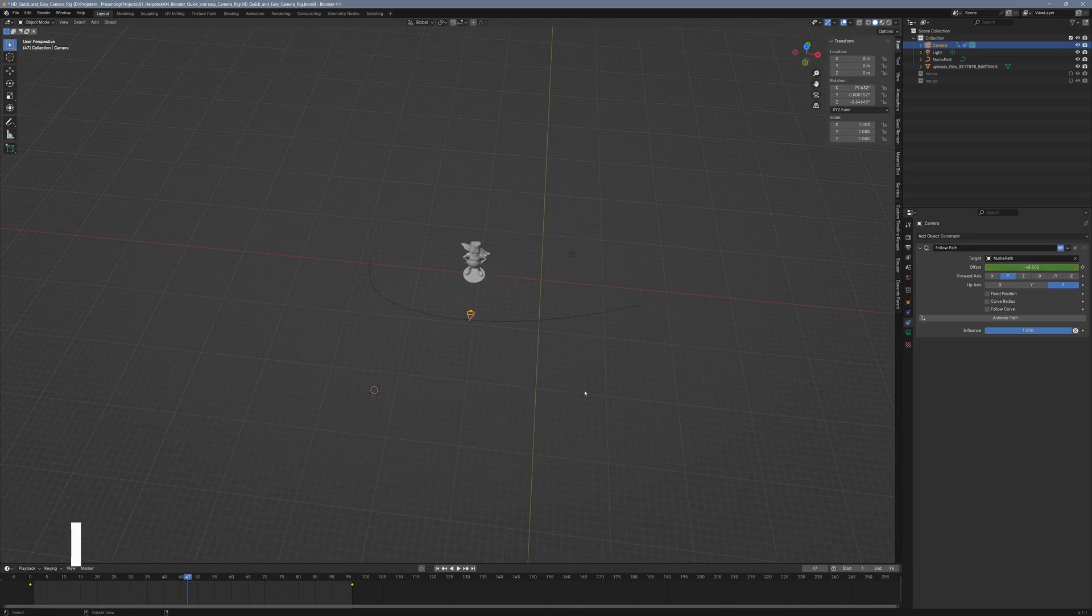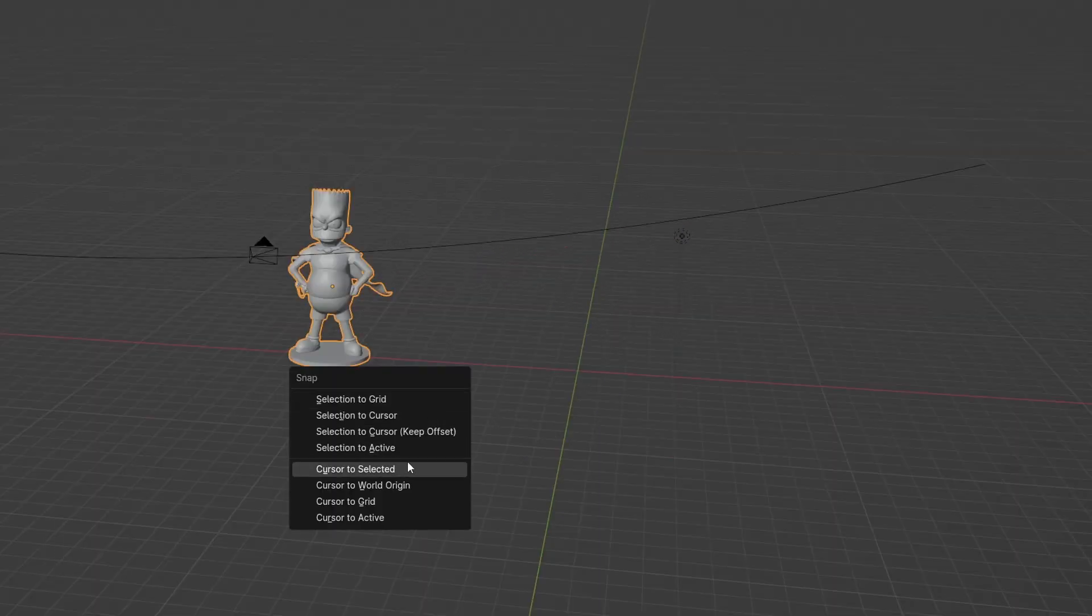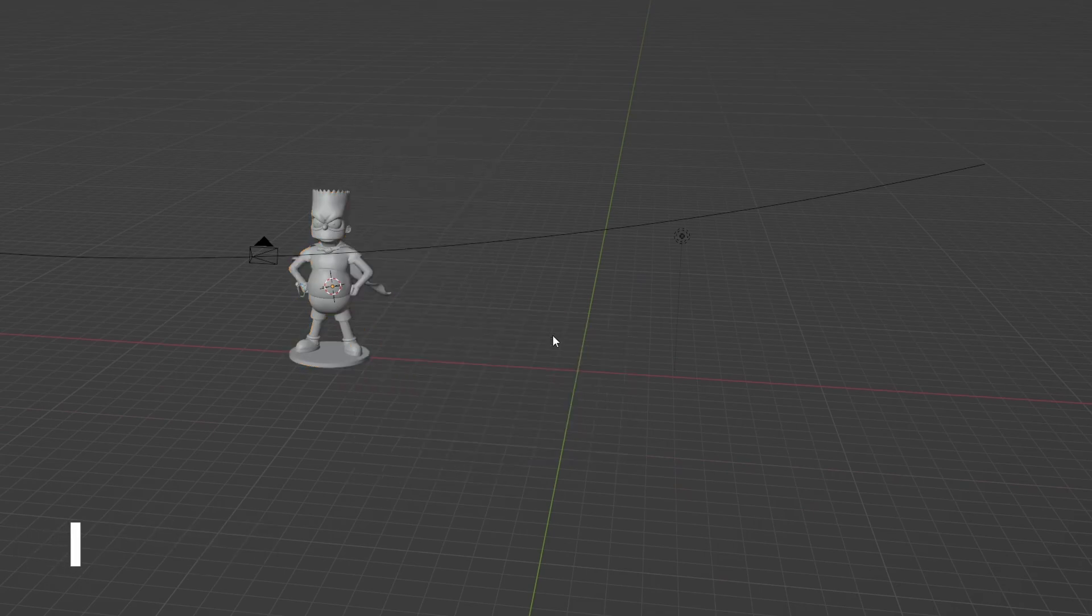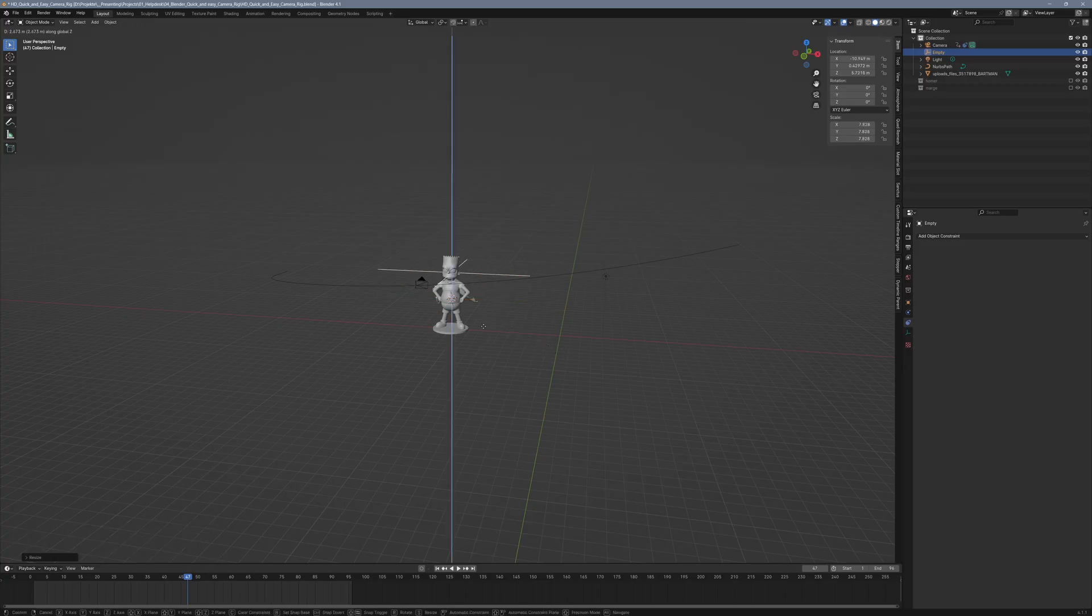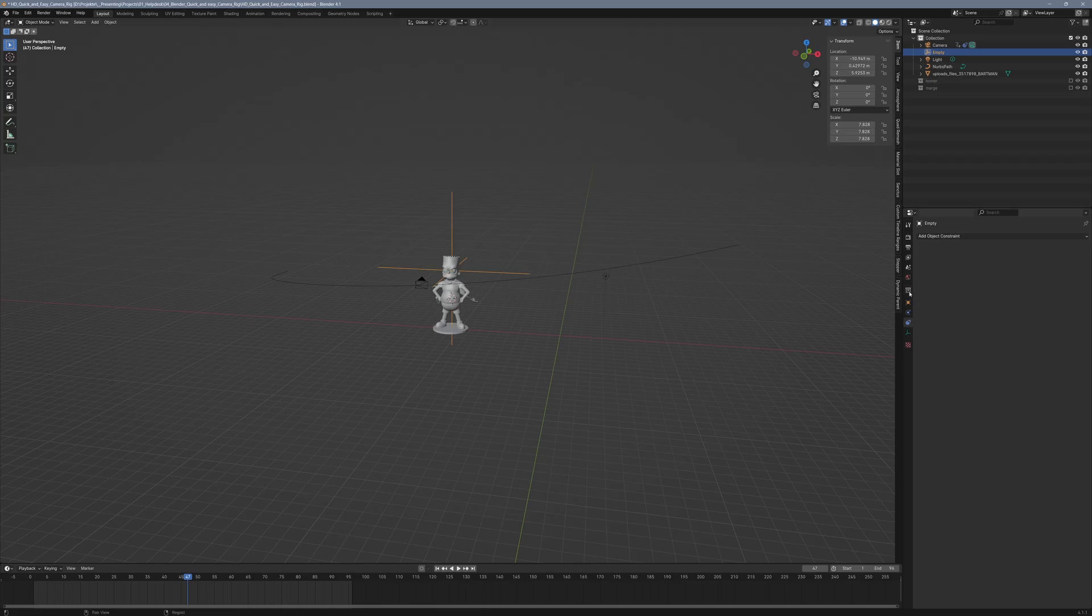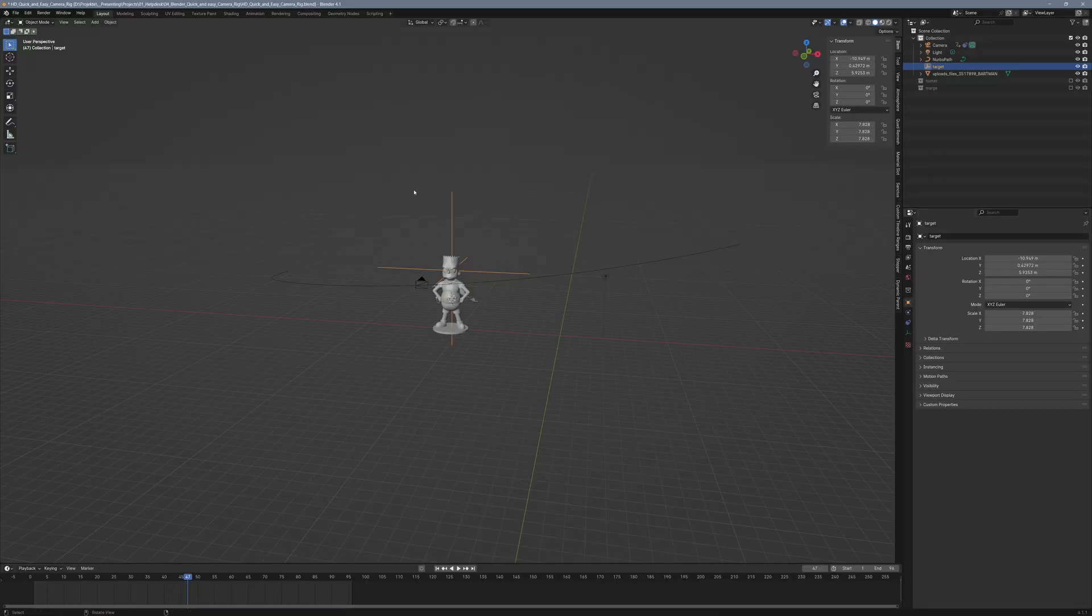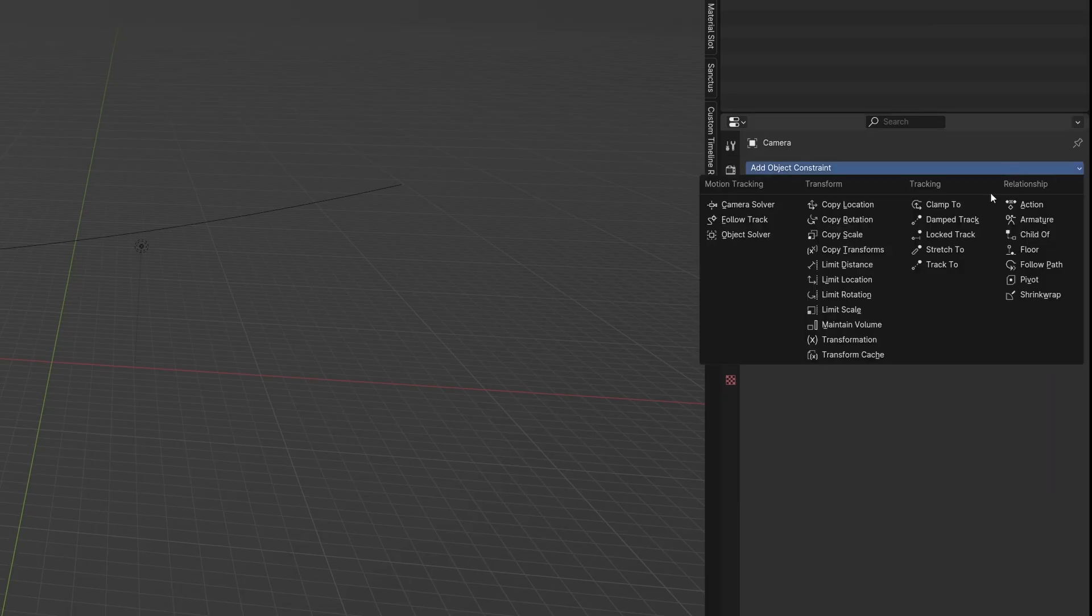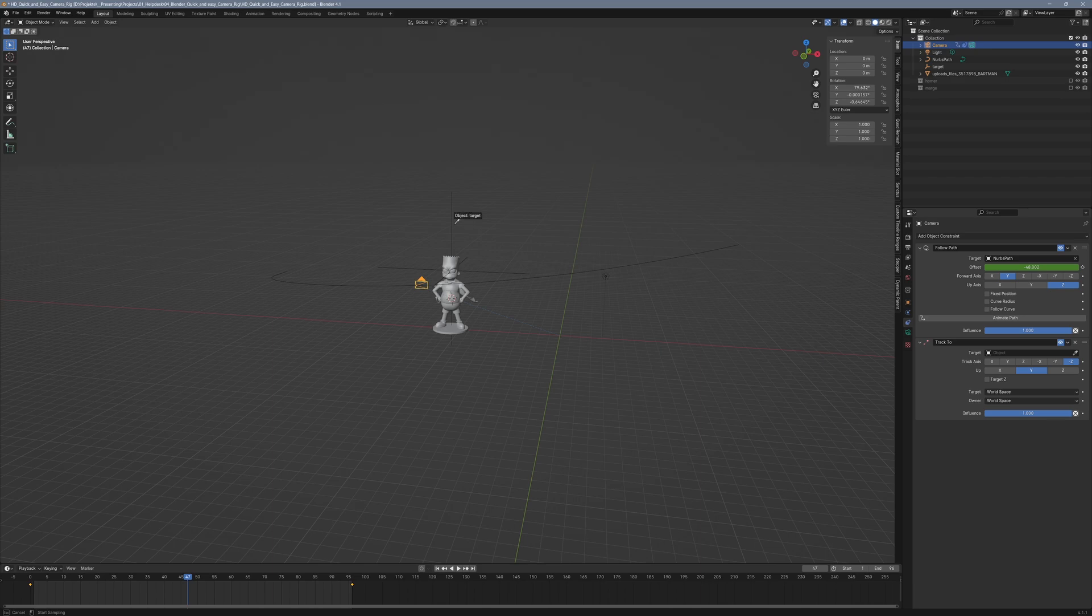With Shift S, you can move the 3D cursor to the origin of Bart. There, we'll create an empty using Shift A and lift it to Bart's eye level with G and Z. This is our camera target. To aim the camera at the target empty, we'll add a Track 2 constraint and use the eyedropper to select the empty as the target.